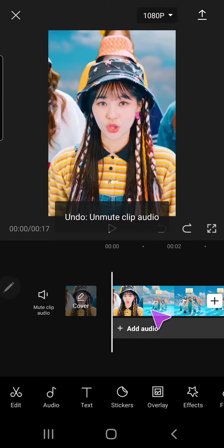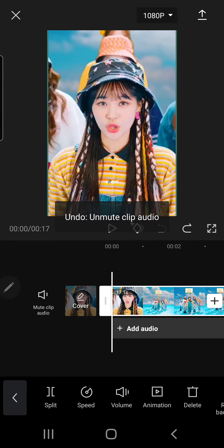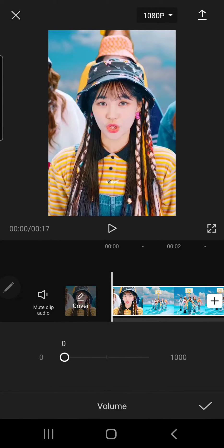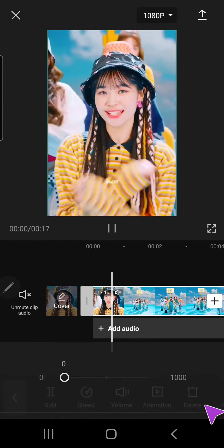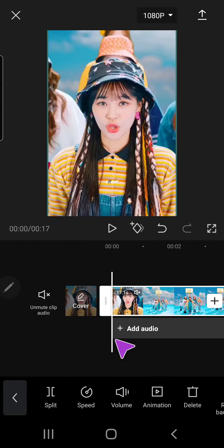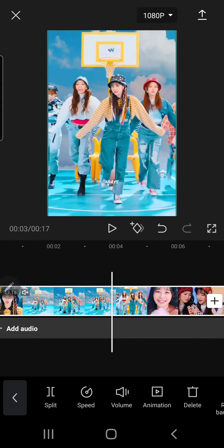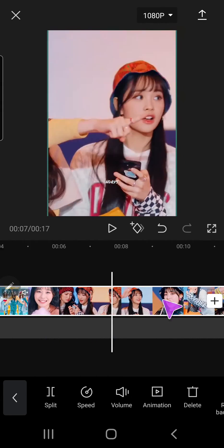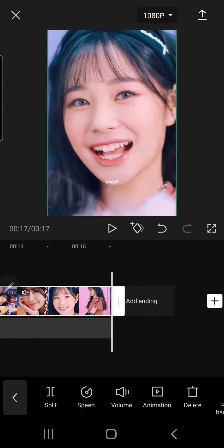Or you can also click on the video and go to volume and just turn it down. But I think I prefer the first one if you just want to mute the clip.